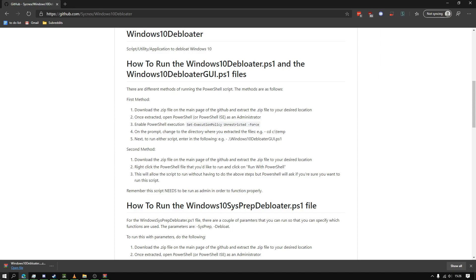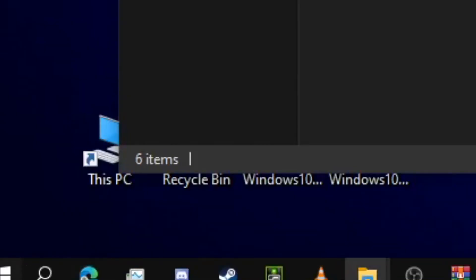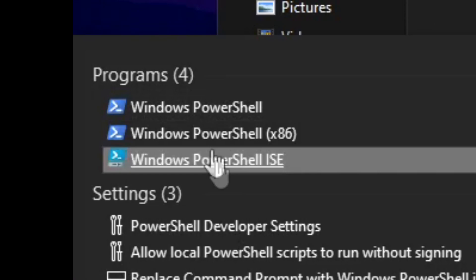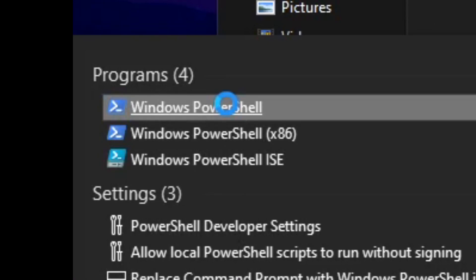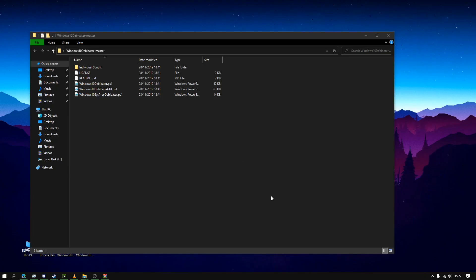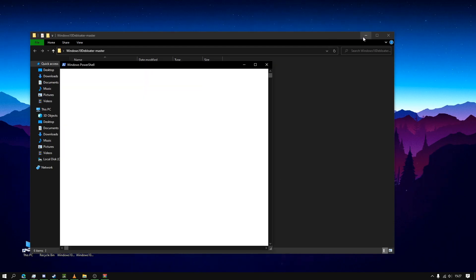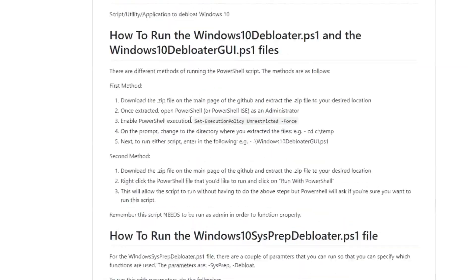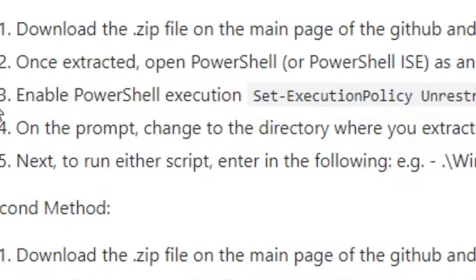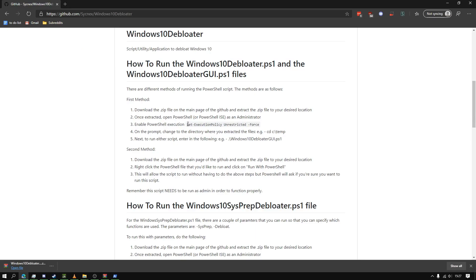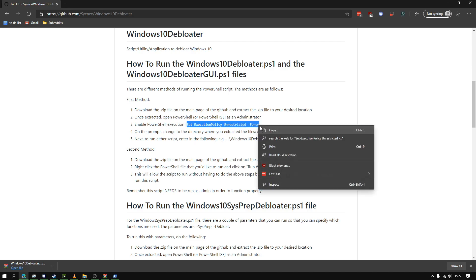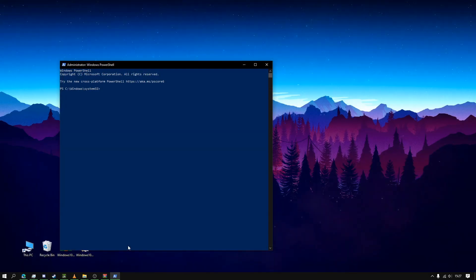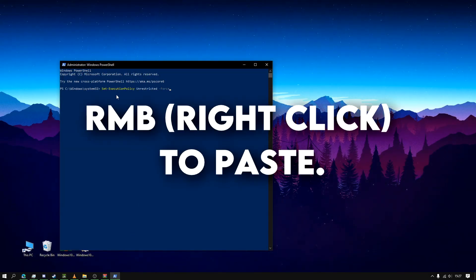So basically, firstly you need to type in PowerShell and run it as an administrator. Okay, so this is PowerShell. You need to enable PowerShell execution, so you're going to copy this code here and you're just going to right click and paste that in there.